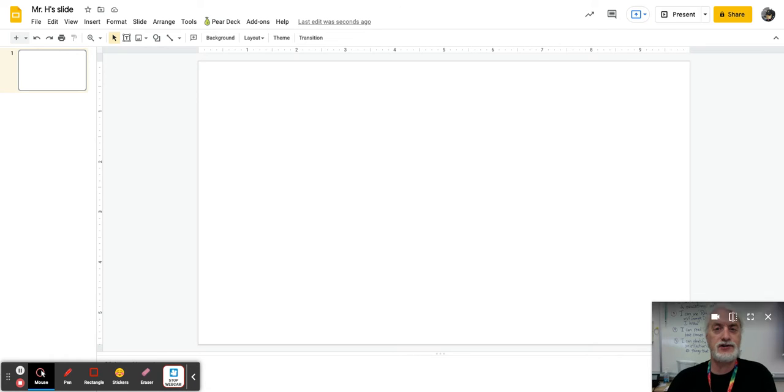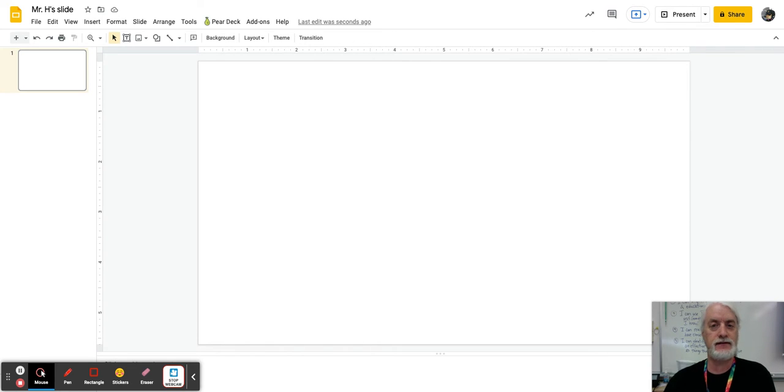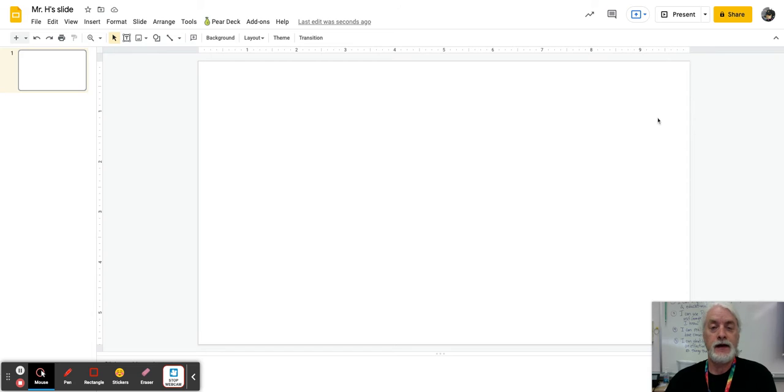Hi, it's Mr. H here, and I'm here to show you how to change the background on a Google slide, in case you hadn't seen how you do that. So there's two ways to do this. There may be more, but here's two ways to do it.